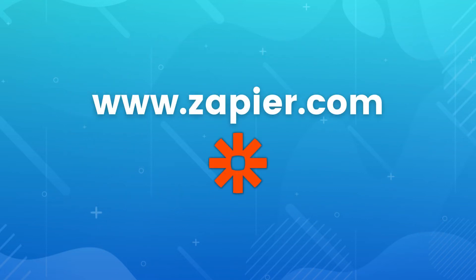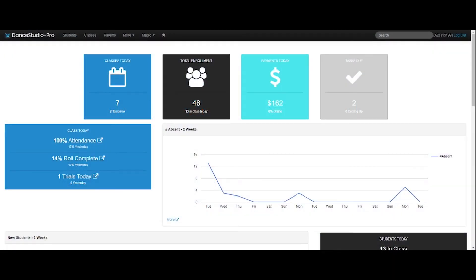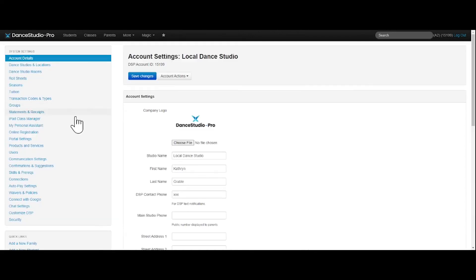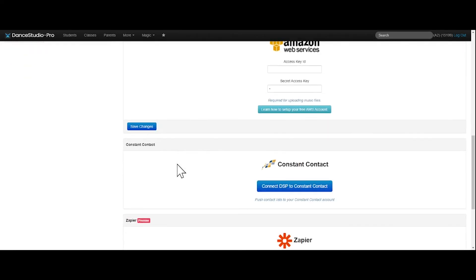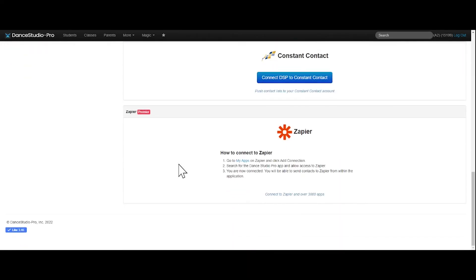To get started with Zapier, you'll first need to create a Zapier account by going to zapier.com. Once this is completed, you will navigate to More, Settings, Connections, and scroll down to find Zapier. Here you can connect DSP to Zapier. You can build out ZAPs in Zapier. We have uploaded many templates for you to follow within our DSP Help Desk.